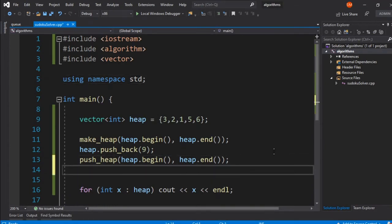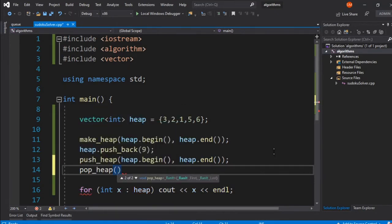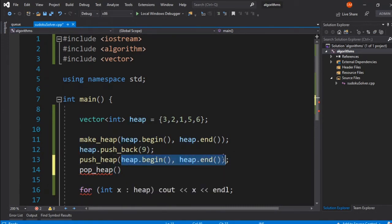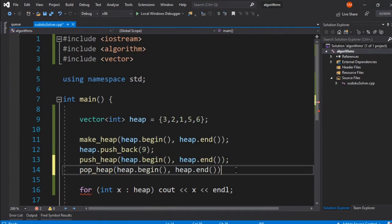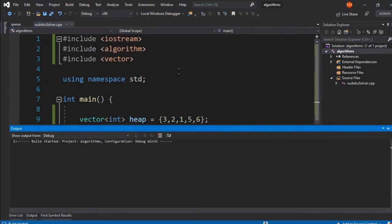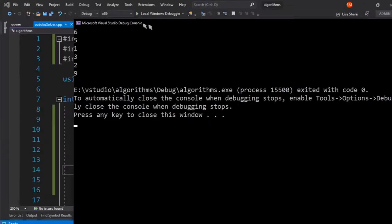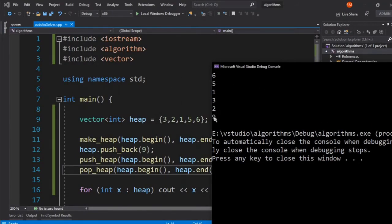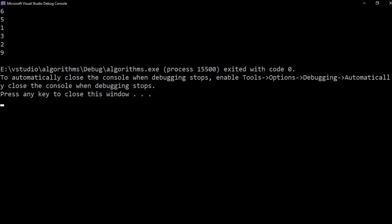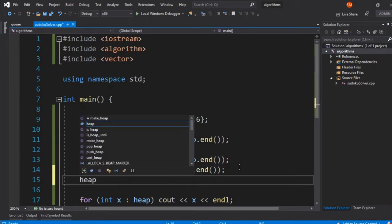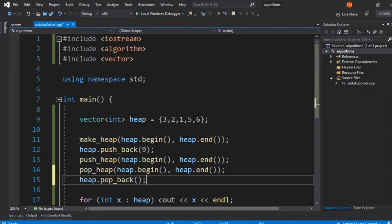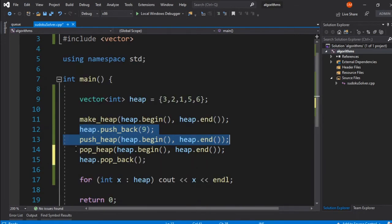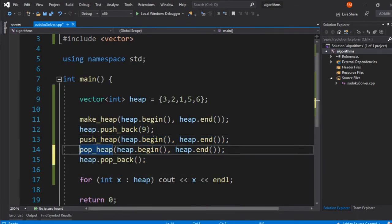To remove an element from the heap, we call pop_heap with the range of the heap. pop_heap removes the root element by moving it to the last slot — so the first element (root node) is successfully popped and placed at the end. To fully clean up, we then call heap.pop_back() to remove that last element, completing the removal of the root from the heap.